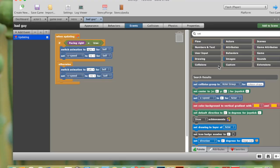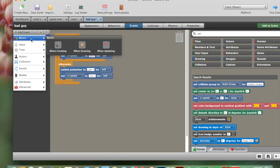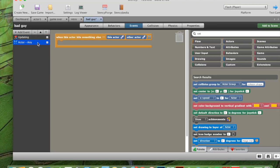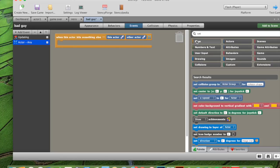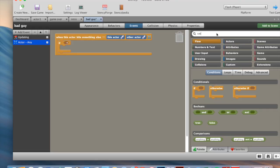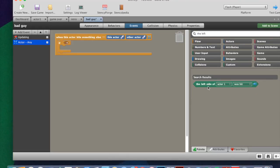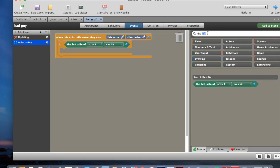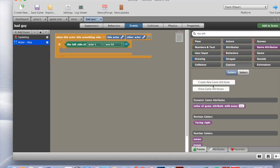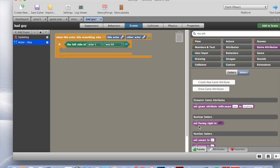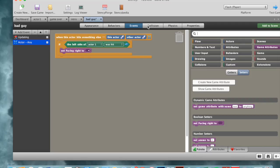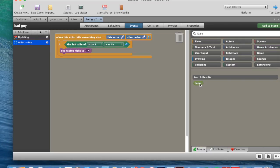And all we need to do now is just make one more. And then we are finished. This makes it so our player dies when we touch it. So we go collisions. Something else. Actor, any will show up here. We can leave this. Then we get an if, drag that into here. We go the left side of actor one was hit. Then we get set facing to right. We can get that from our game attributes. Setters, set facing to right. We drag that in here and get a false block. Put that into here.